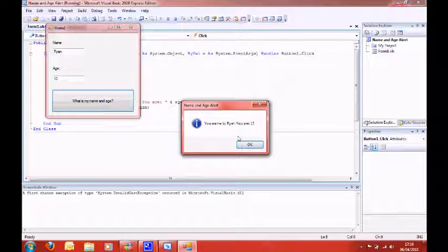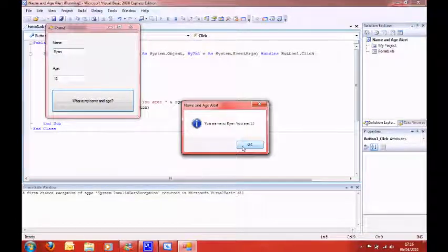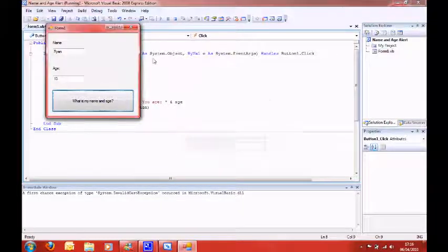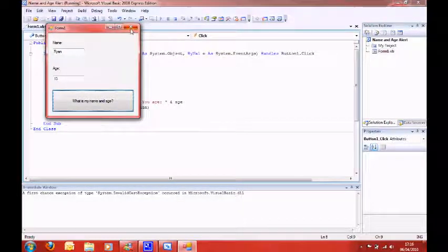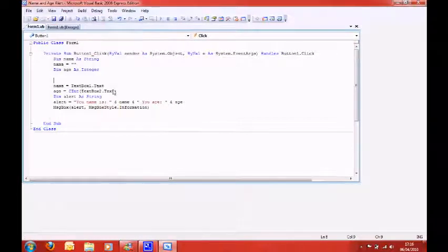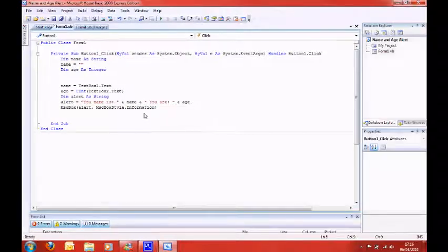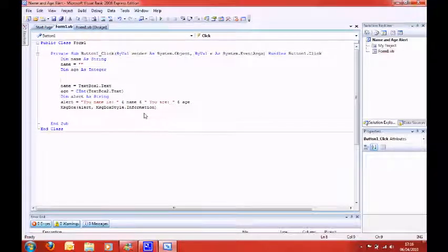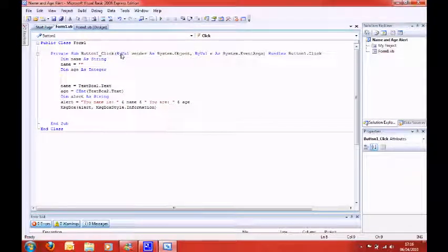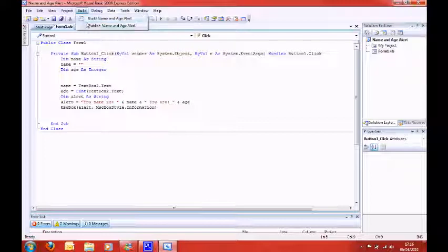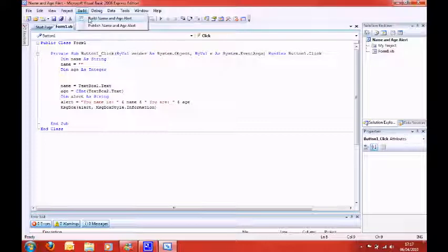You can obviously change the text later on, but that's basically it. It's brilliant. And well done for making it, you guys. So, thanks for watching this tutorial. Oh, by the way, I just wanted to say, if you want to build a program, which I just don't recommend you do, you can go to build up here, and build name and age alert.